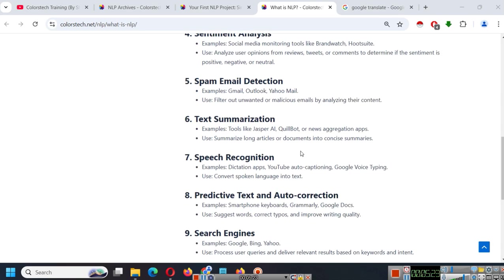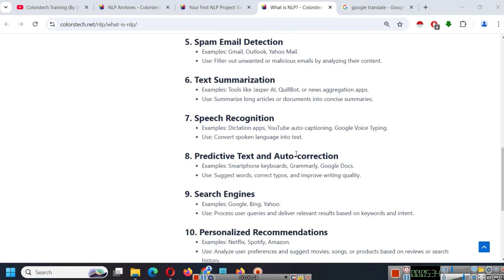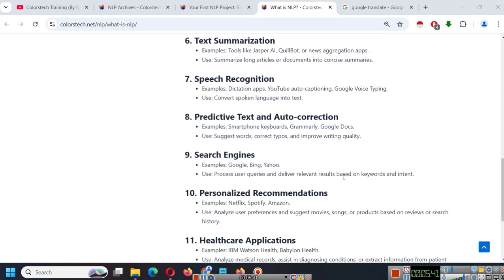Text summarization. Tools like Jasper AI, Quillbot or news aggregation apps summarize long articles or documents into concise summaries. Speech recognition. YouTube auto captioning, Google voice typing. Convert spoken language into text. I am giving all these examples so that you can understand where can NLP be applied and by learning NLP, how will you get benefited?